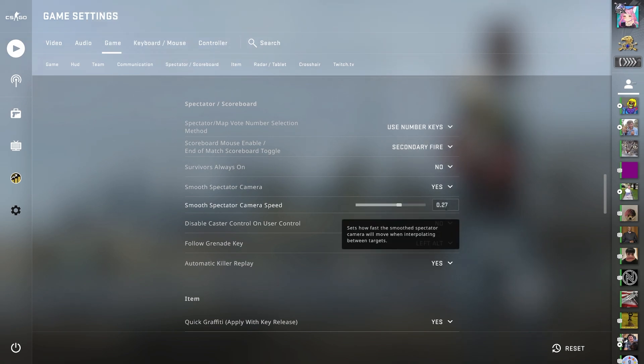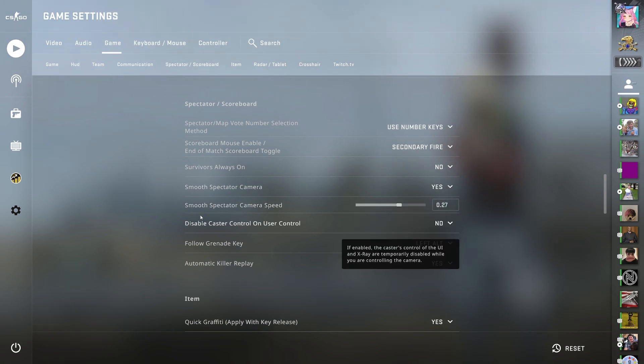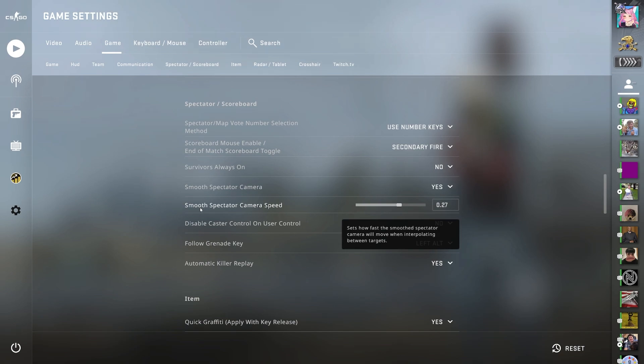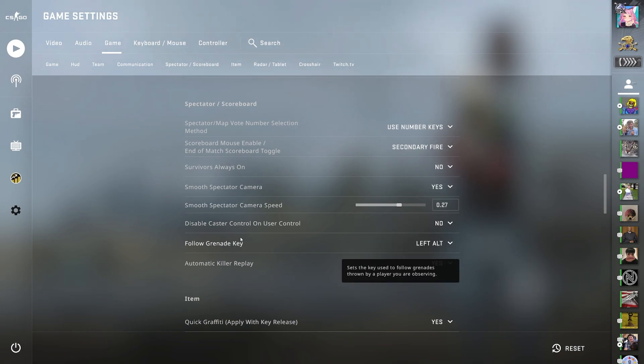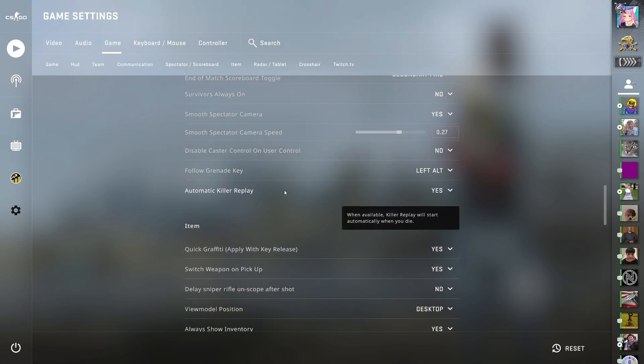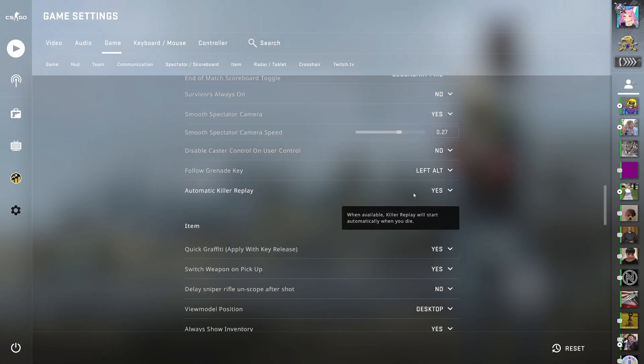And the speed I have it at is 0.27. Disable caster control on user control to no. Follow grenade key to left alt. Automatic killer replay to yes.